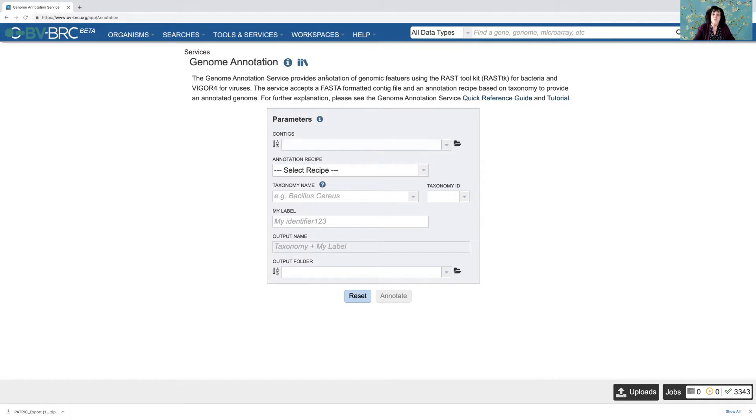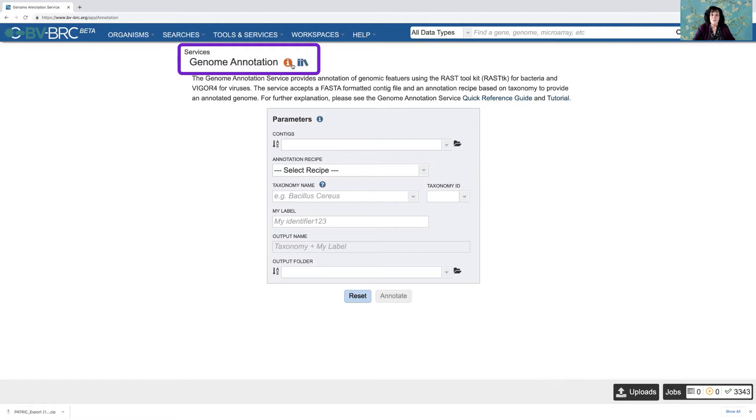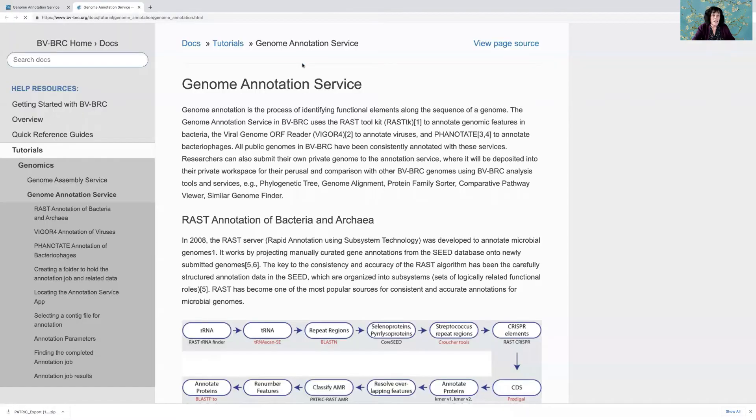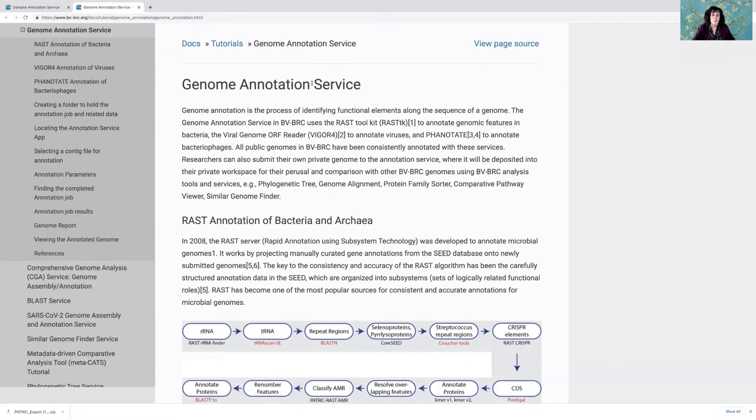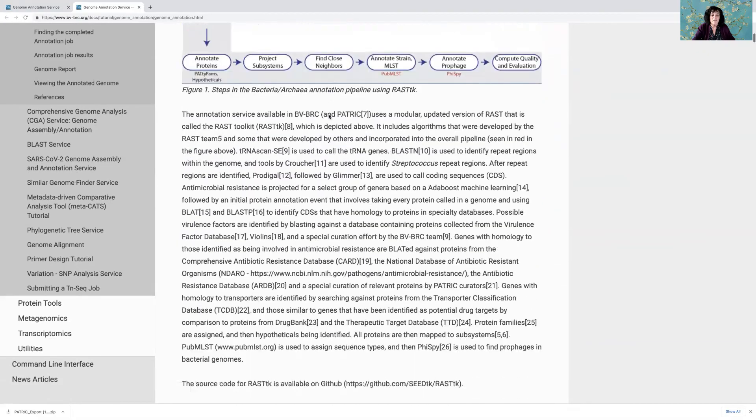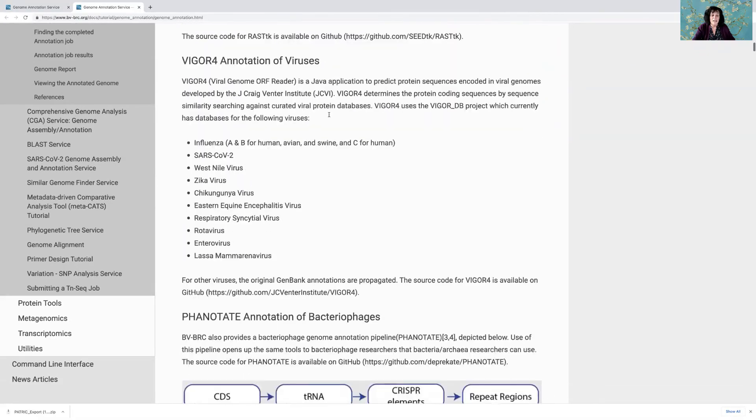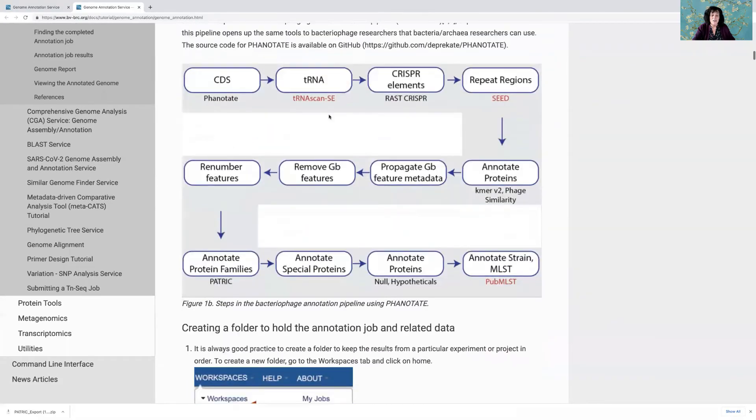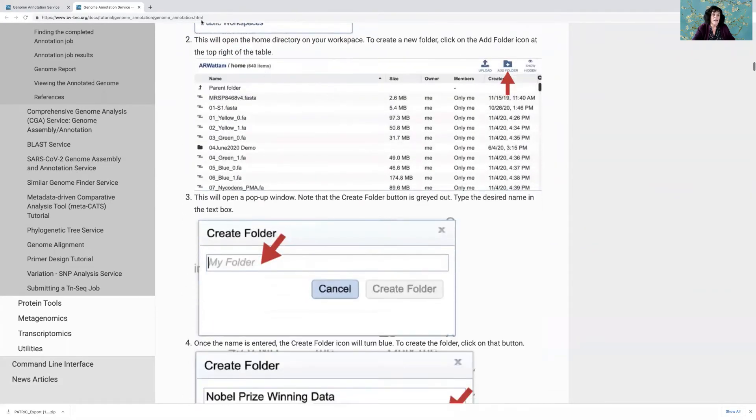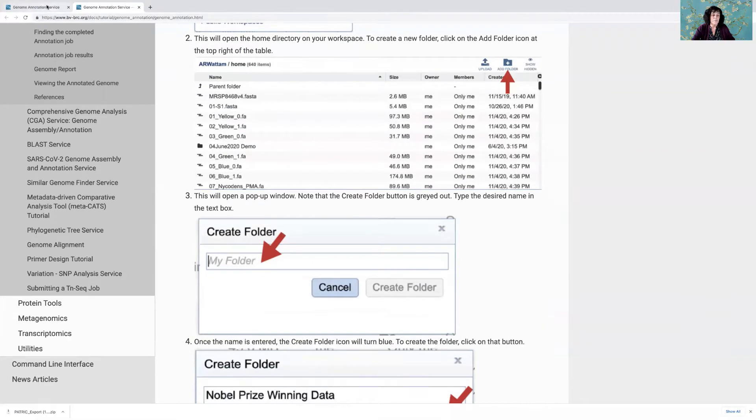If you have any questions about the service, at the top of each page there's a user guide and there's also a link to the tutorial that tells you what's happening behind the scene in annotation. So if you click on that, it'll open up a new tab that tells you exactly how the annotation service works and how to launch a job.